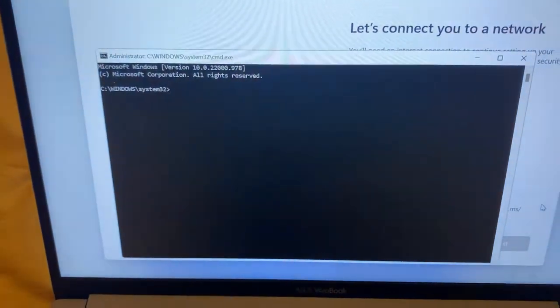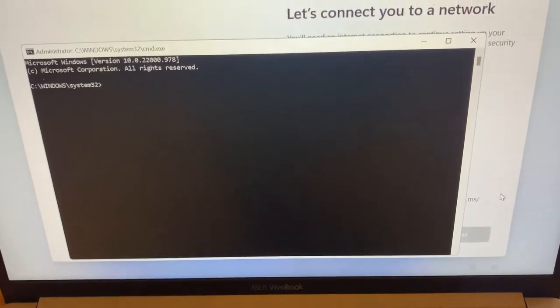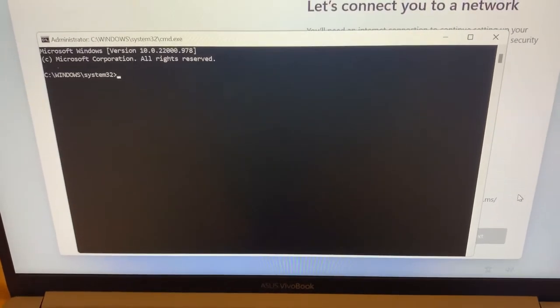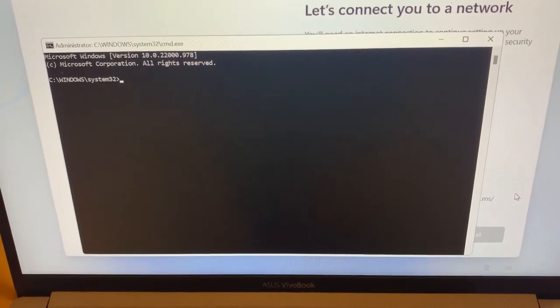Once you press it, this screen will pop up. I will tell you the command to type in.